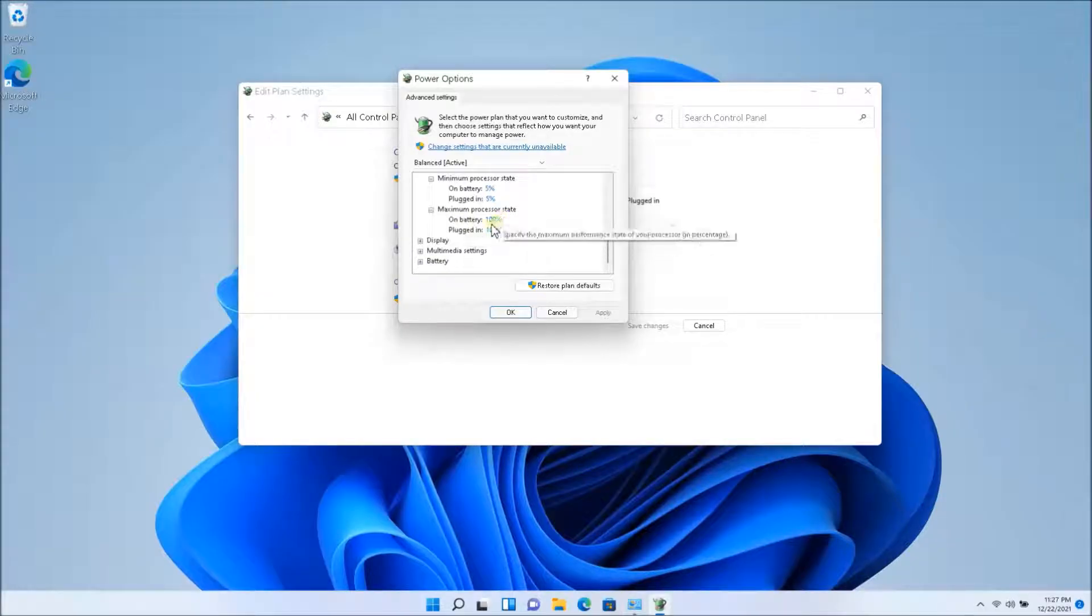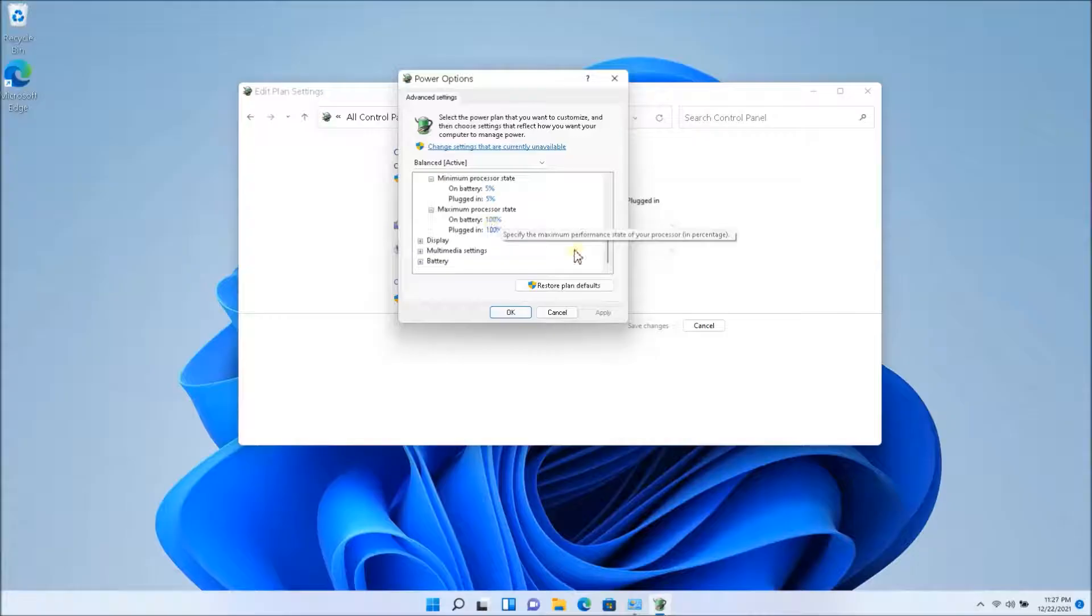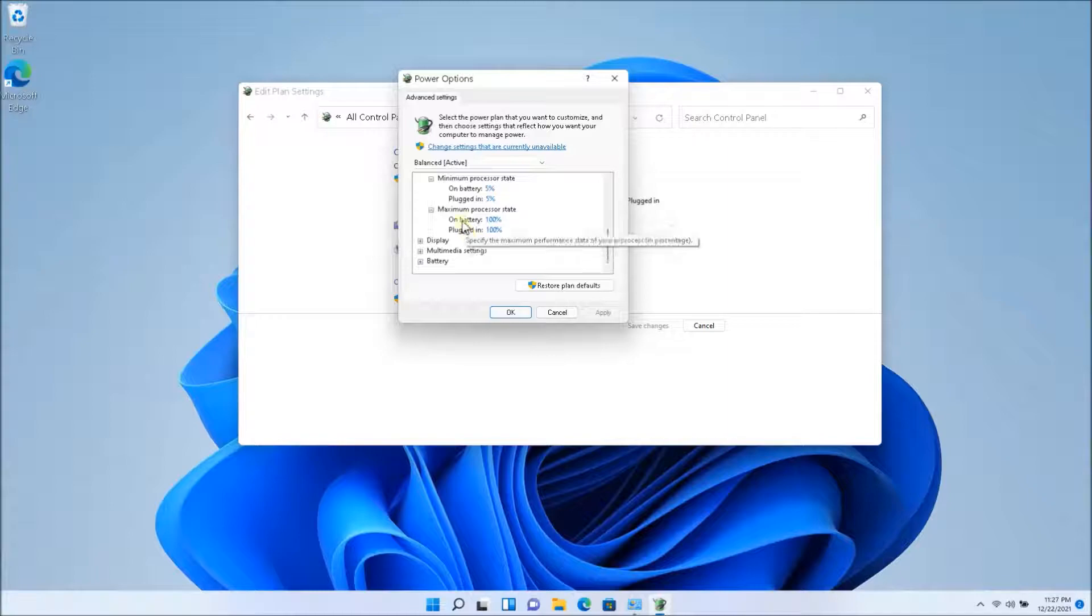Now, what this does is it does reduce the performance, degraded a little bit, but you might not need that. So if you're playing heavy games or something like that, you might actually need it. But overall everyday usage, you're surfing the web, you're watching YouTube, you're watching videos, you will not be needing the full power.